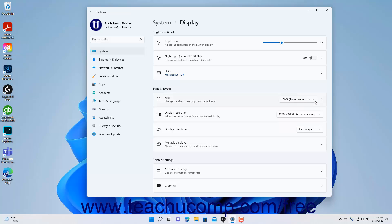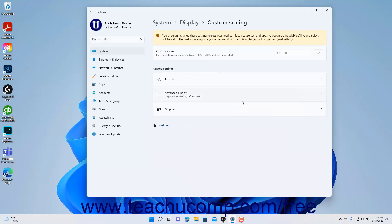While not recommended, to set a custom scaling if needed, click the Scale setting to open the Custom Scaling settings. Note the warning at the top that changes you make affect all displays and may make apps and text unreadable. If you still want to enter a custom scaling, type a percentage between 100 and 500 into the Custom Scaling field, then click the adjacent checkmark button. If you change this setting, you must sign out by clicking the Sign Out Now button and sign in again for the changes to take effect.